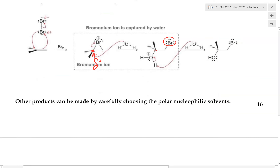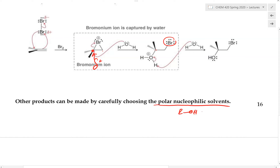The product can also be modified by choosing what the nucleophilic reagent will be. We can substitute water with another polar nucleophilic solvent such as an alcohol or some other functional group.